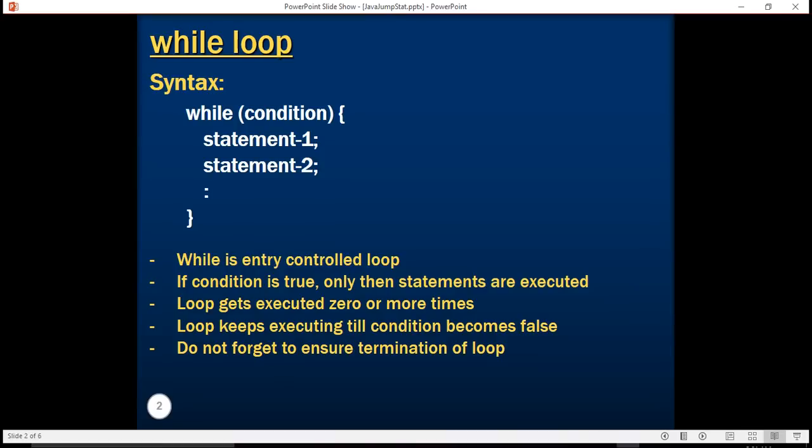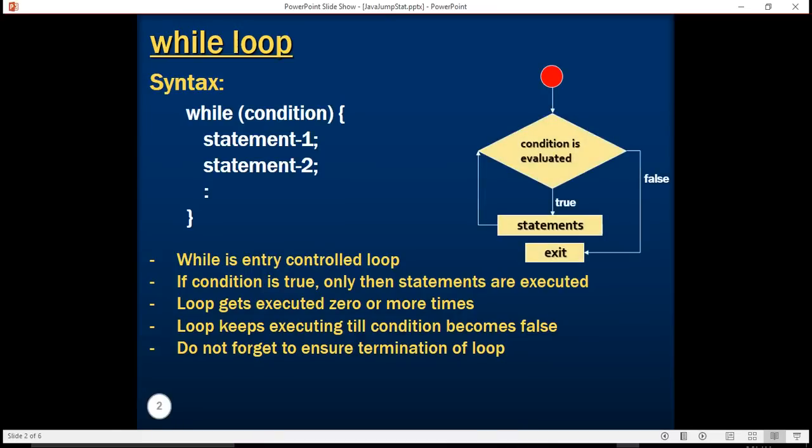There is another loop construct which is do-while loop. It is little different from while loop. Let's understand while loop again. In while loop the entry point is the condition gets evaluated. If it is true then only the statements get evaluated or executed. If the condition was false then it directly exits from the loop.